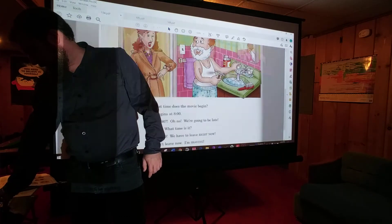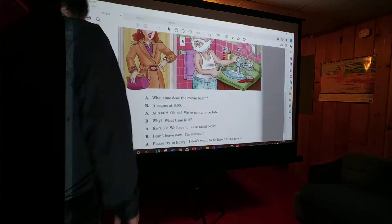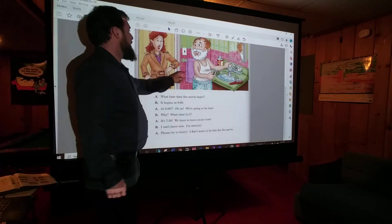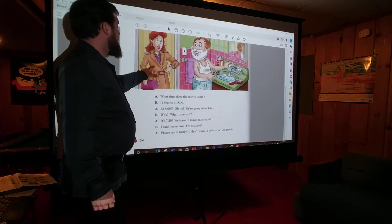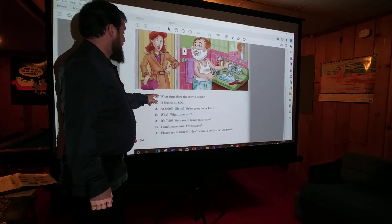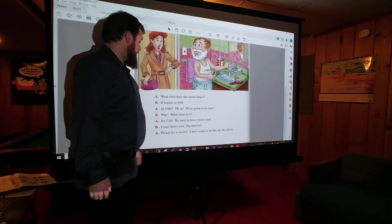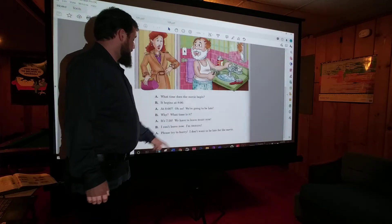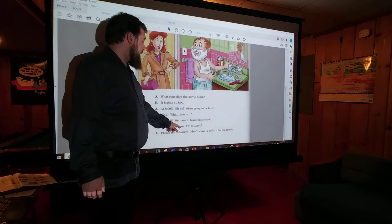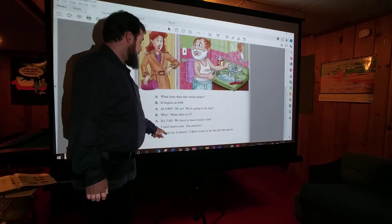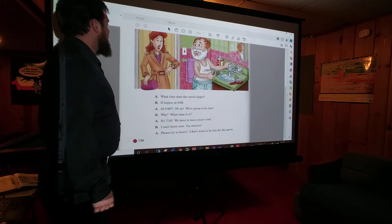Now in our example, we get some good practice using a lot of different tenses in the same exercise. It looks like a woman talking to probably her husband — he's in the bathroom, in the middle of shaving, and she has her coat on, so it looks like she's ready to go outside. 'What time does the movie begin?' 'It begins at 8.' 'At 8? Oh no! We're going to be late.' 'Why? What time is it?' 'It's 7:30.' 'We have to leave right now.' 'I can't leave now — I'm shaving.' 'Please try to hurry. I don't want to be late to the movie.'